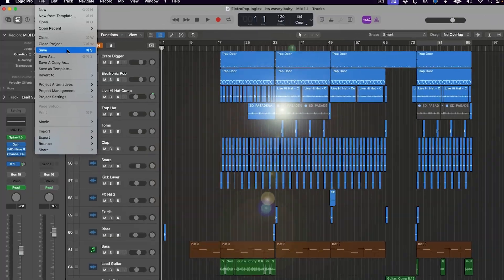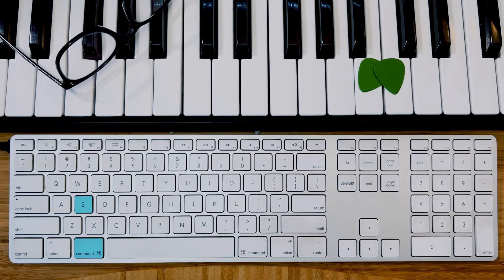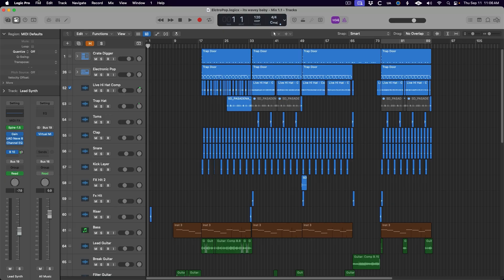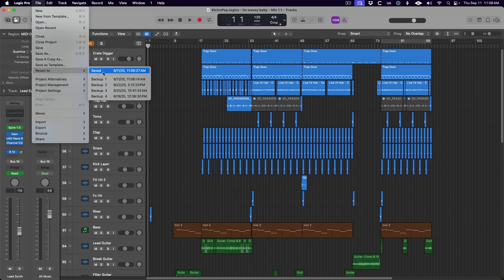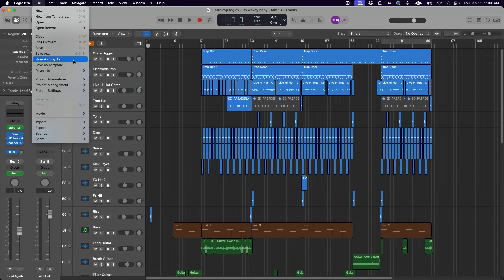The best part is this will not only save you time in Logic Pro, but it will also increase your productivity in every Mac application. So let's dive in with the big boy, the most important shortcut of them all — the almighty save command. Hitting Command S on your keyboard will save your current Logic project. Although Logic does have a very robust autosave feature, it's not foolproof. I recommend making a habit of hitting Command S regularly. Eventually it will just become second nature and you'll do it without even thinking.